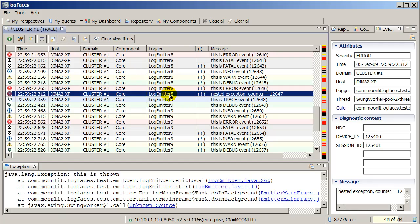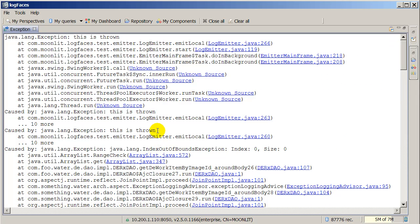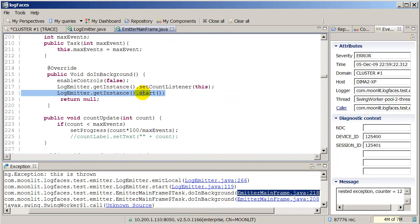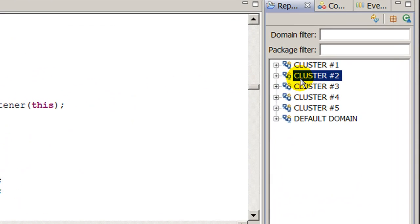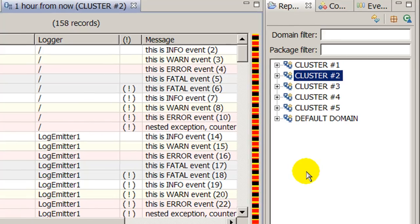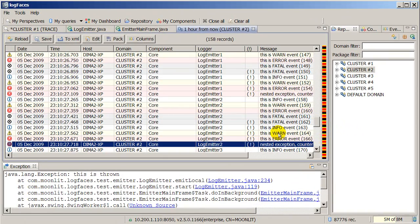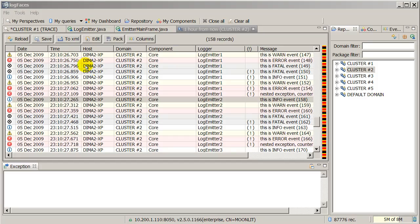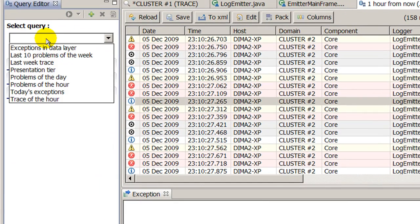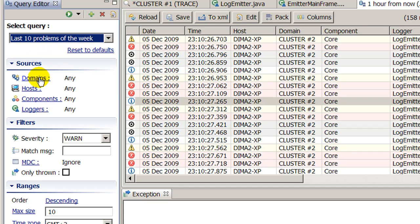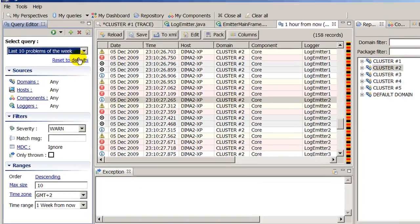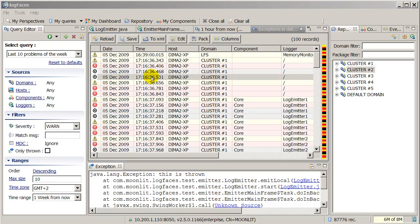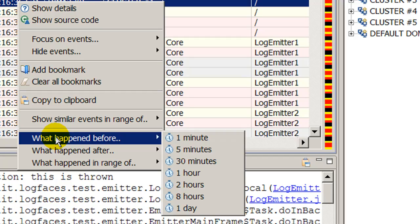You can even follow the stack trace and see the original source code. Access to historical data is a snap. You can also create complex queries with various options and reuse them at a later time. You can drill down in time to see what happened before or after certain events took place.